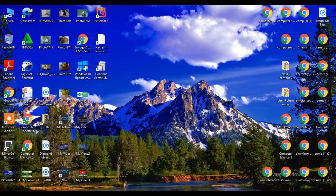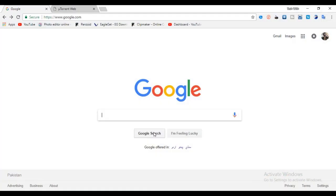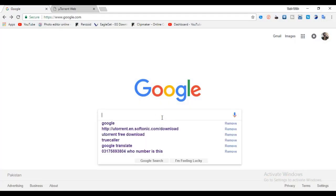First open your browser. Then enter link given in description.